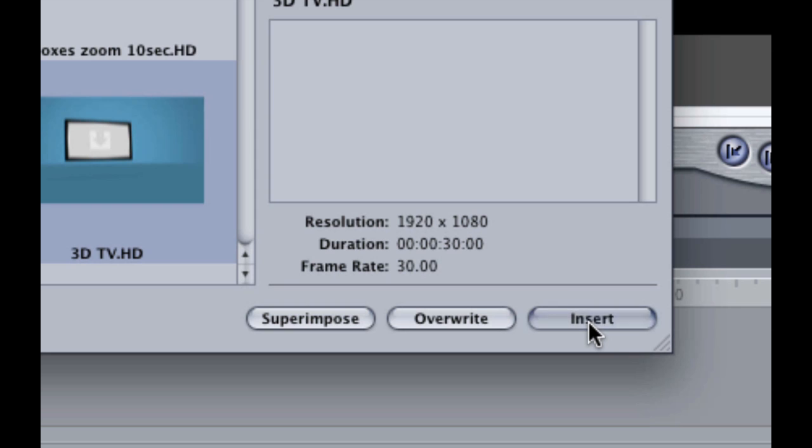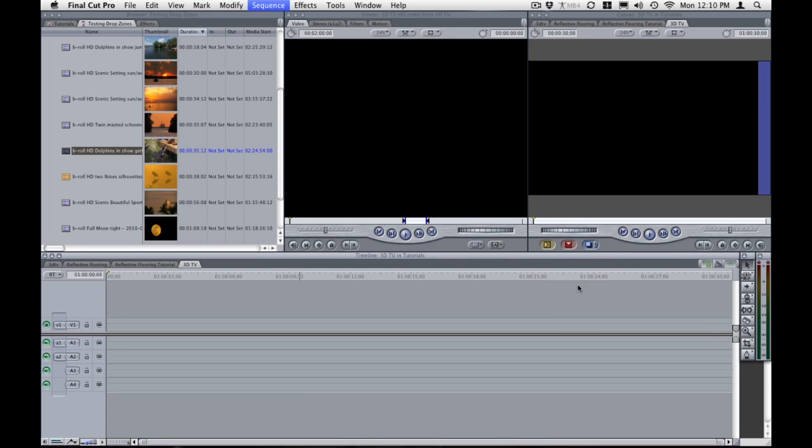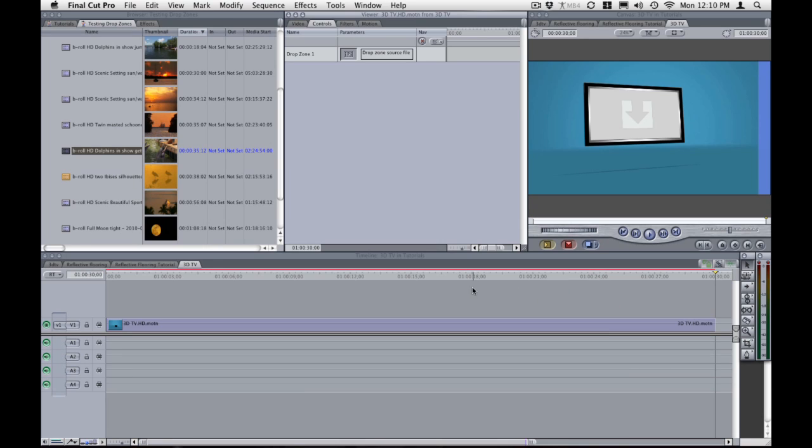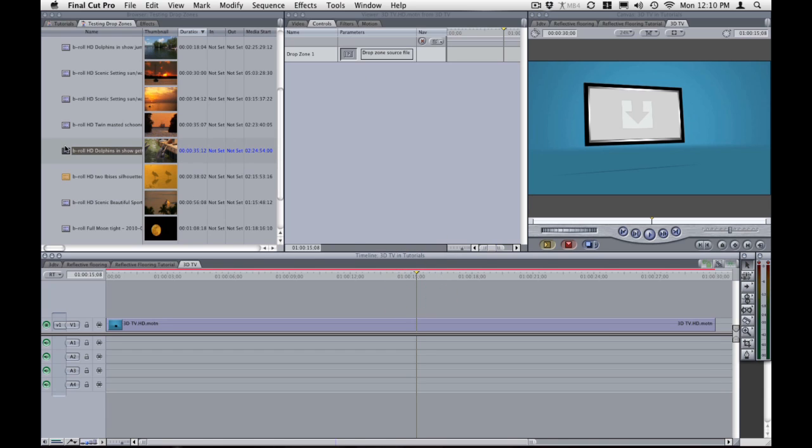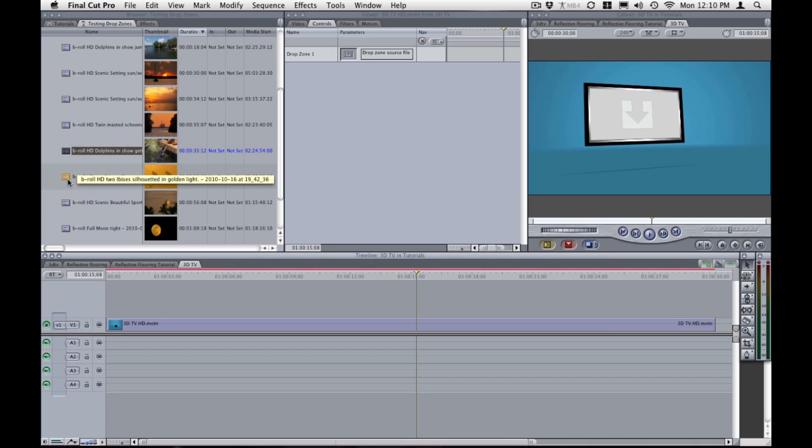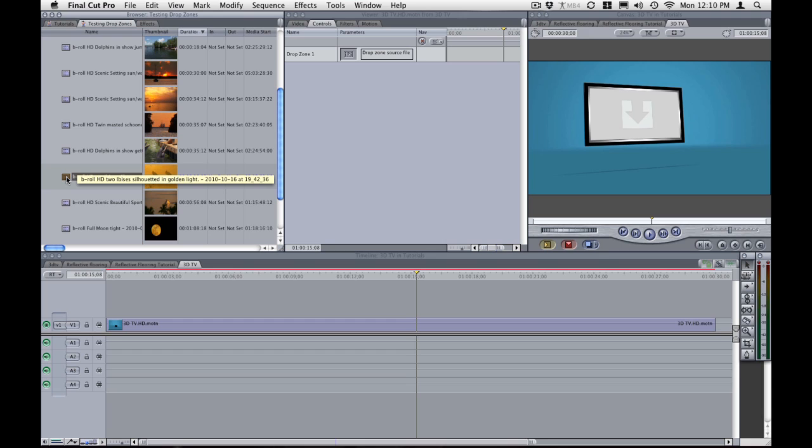So we will insert this into our timeline. Once it is dropped in our timeline all we need to do now is drop some video into the drop zones. So I have some material here provided by Jolly Roger Images in Hollywood Florida. And all I need to do is select a video clip or a photograph and drop it into the drop zone.